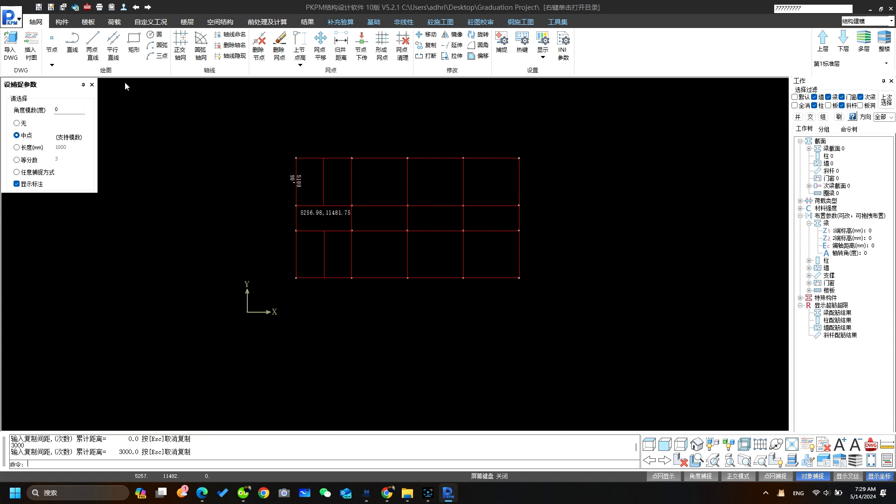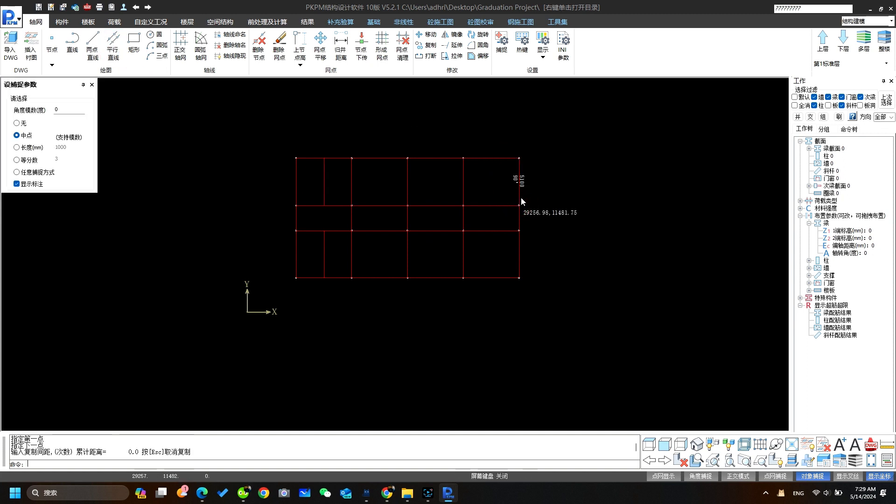Now, we also need to create the line axis over here. We will do the same steps but distance will be in negative, so type minus 3000 and press enter.